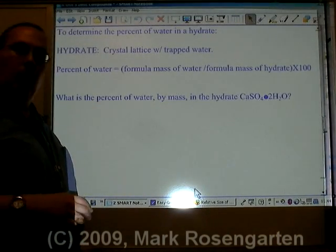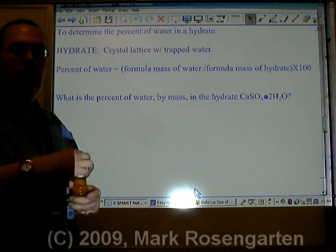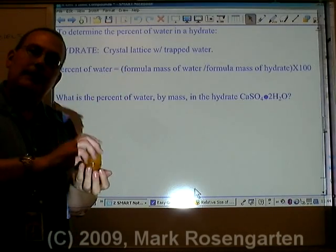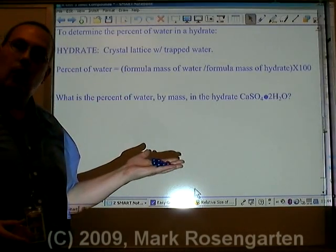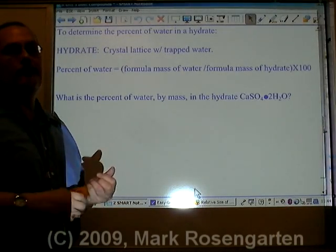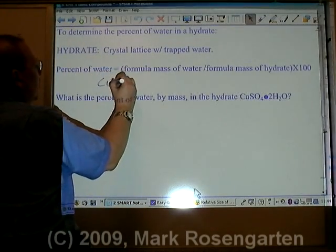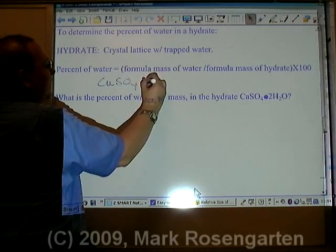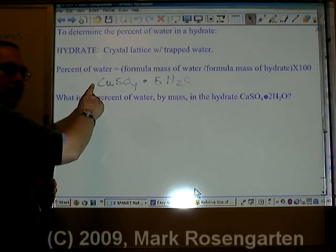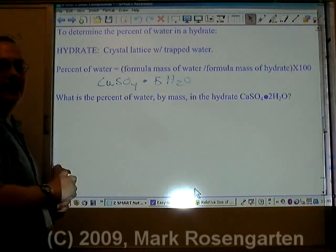Hydrates are crystal lattices with water molecules trapped inside in a whole number mole ratio. For example, this is copper sulfate hydrate. The hydrate means that trapped inside the crystal lattice there are water molecules. For every mole of copper sulfate, there are five moles of water molecules. We would write that as CuSO₄·5H₂O to indicate that for every one mole of copper sulfate crystals, five moles of water molecules are trapped inside the crystal.